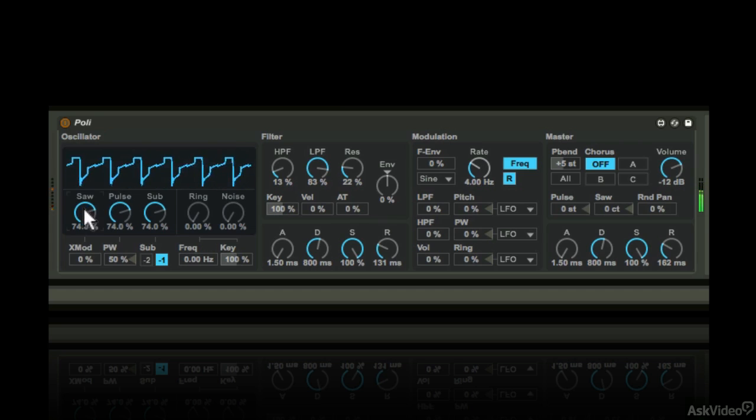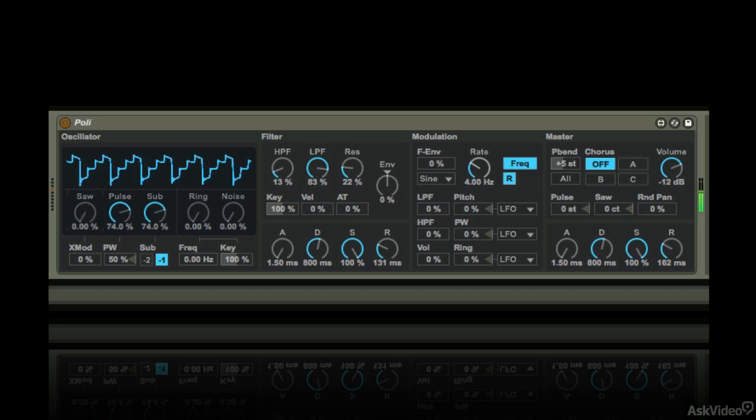Okay, so let's check out the oscillator section. You get two wave shapes here, a saw and a pulse.